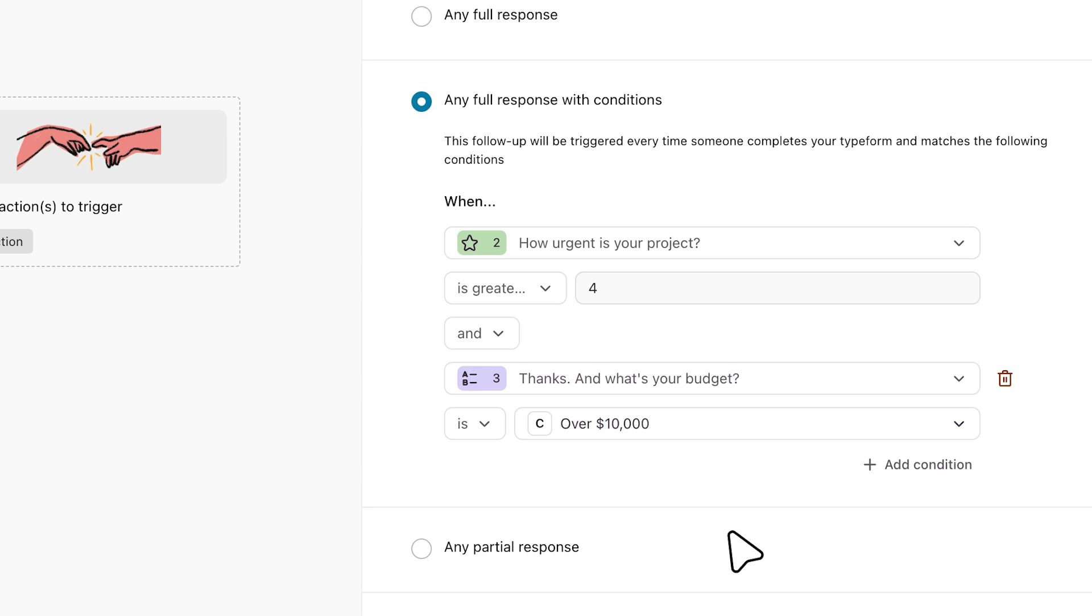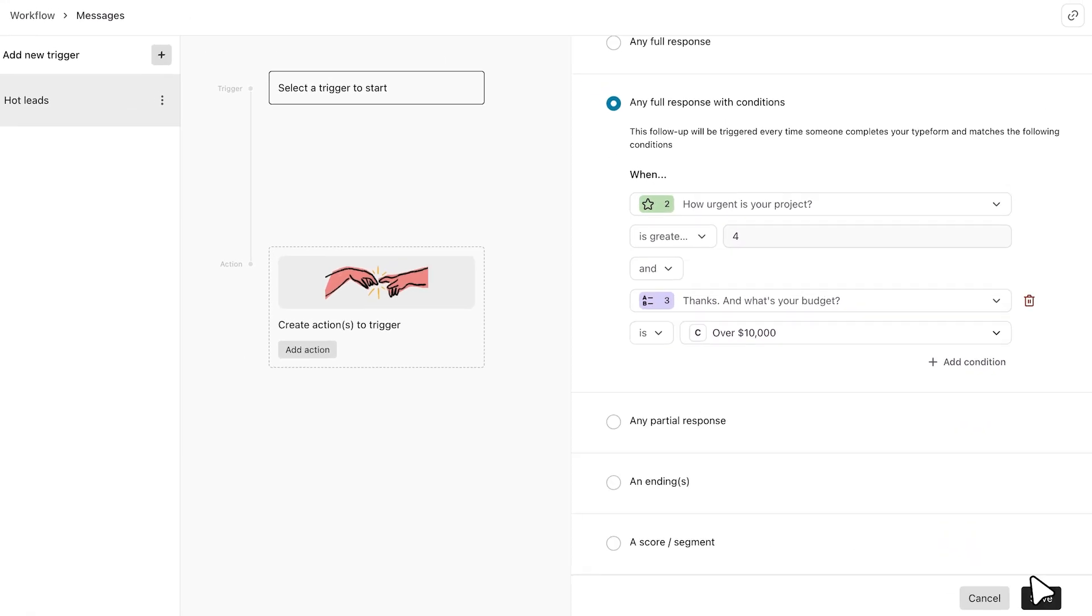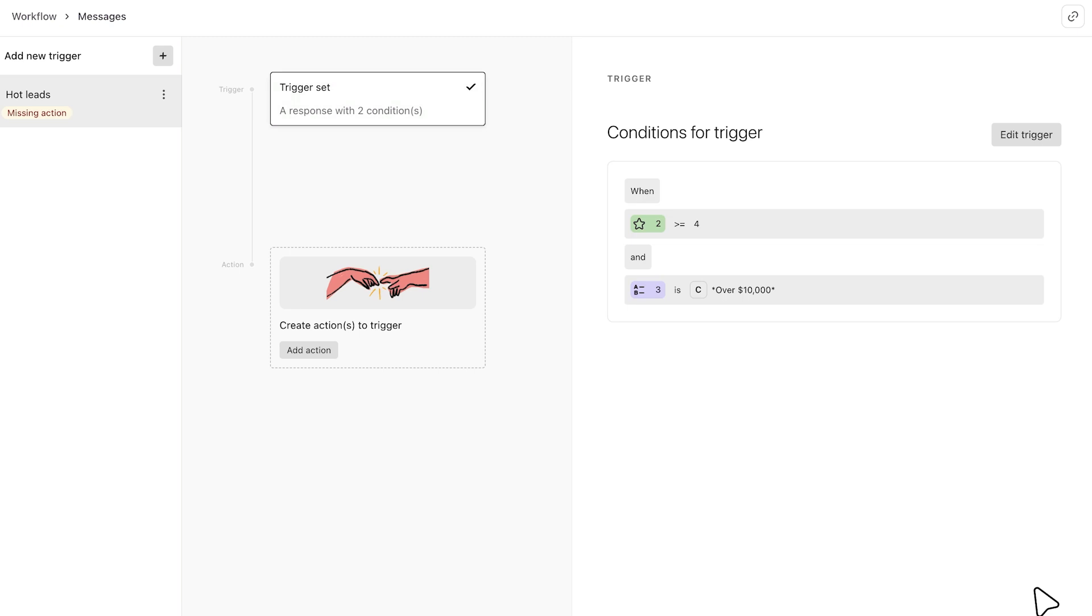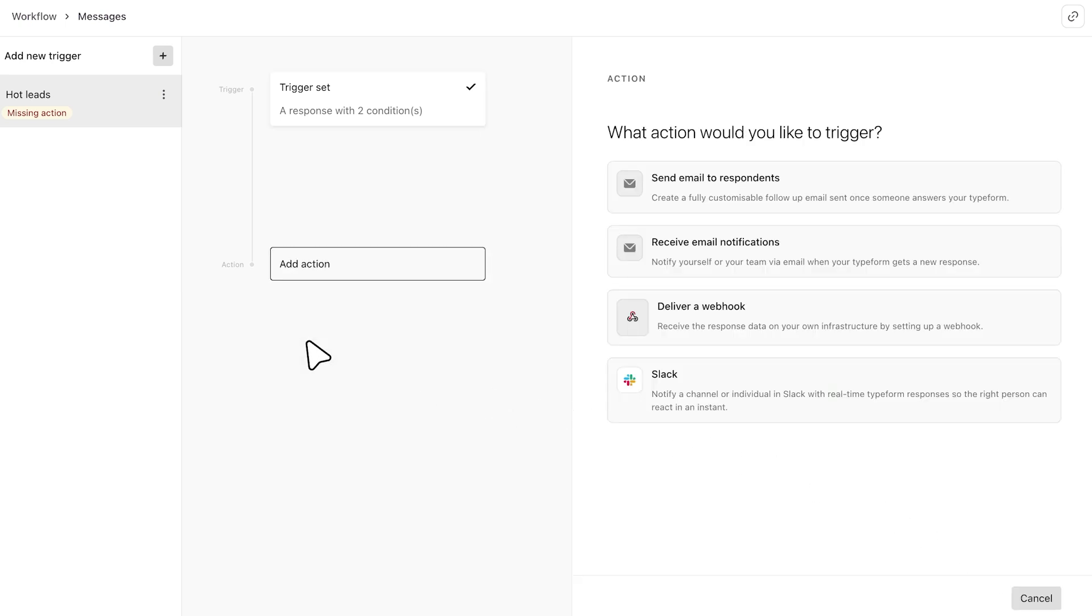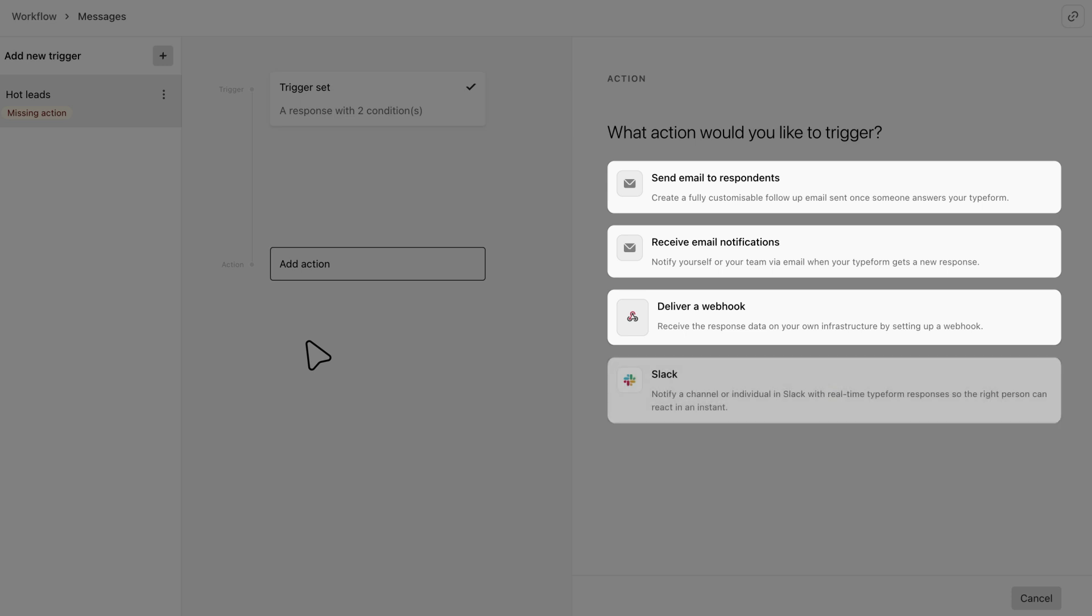Click save and you're set. Now we'll set the action. The action is what happens once the trigger conditions have been met. Here's where you can choose to notify respondents, yourself, or both when the form is submitted. Here you'll see the options to send an email, deliver a webhook, or send a message to a Slack channel or contact.